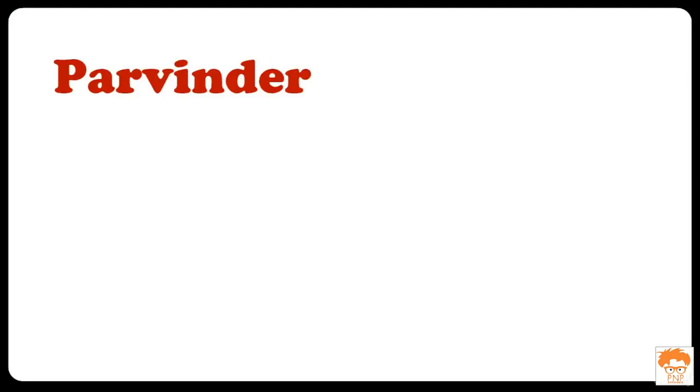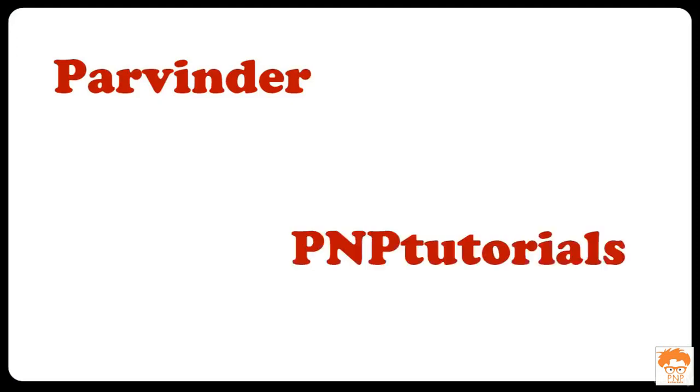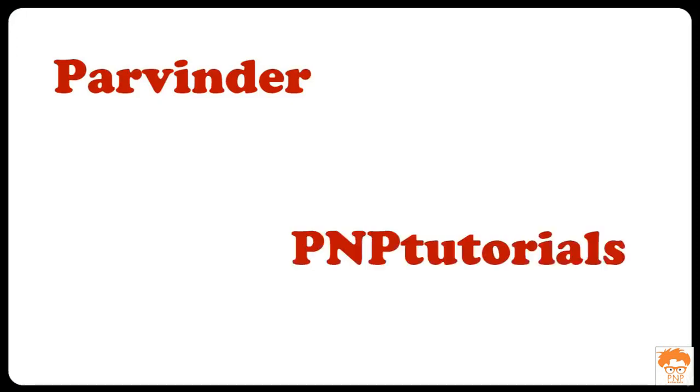What is going on guys? My name is Parvinder from PNP Tutorials and you are watching the PNP Tutorials channel.